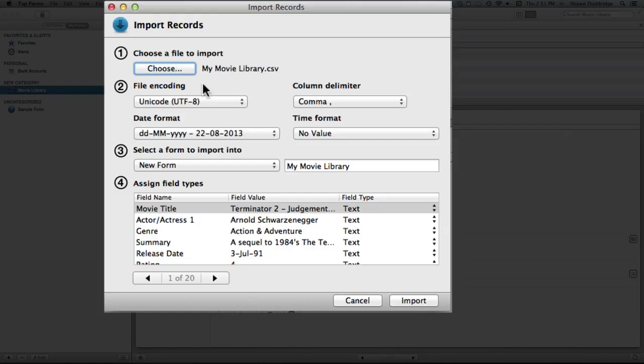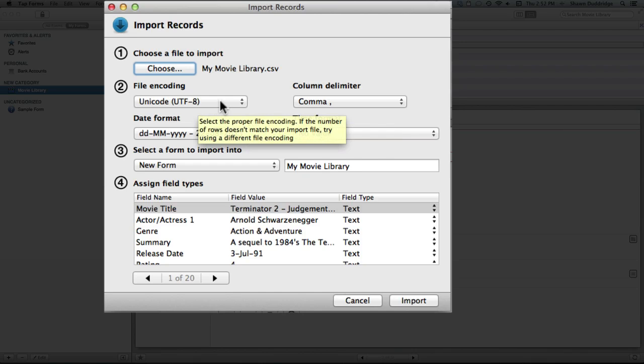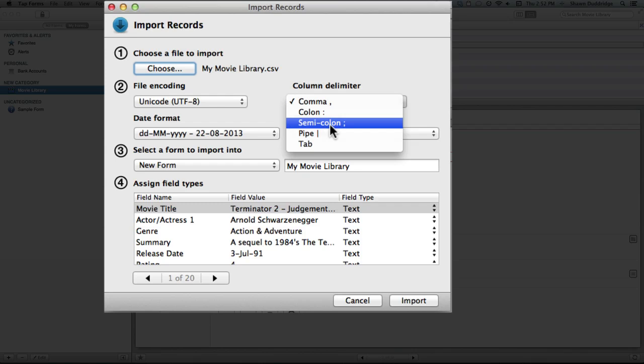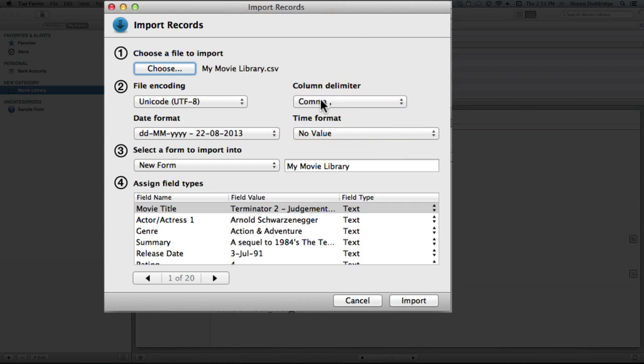So you're gonna want to go through each of these dialog boxes and make sure that you've got them set correctly so that you're going to have the most successful import that you possibly can. With file encoding, you just want to make sure that the setting you have here matches the encoding you have set on your file. In this case I have Unicode UTF-8, and over here with your column delimiter, you're going to want to choose the correct delimiter for your file. So in this case it's a CSV comma.